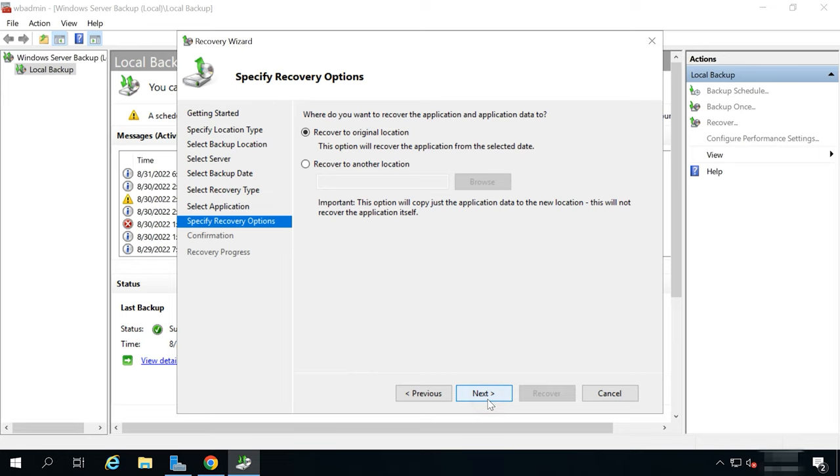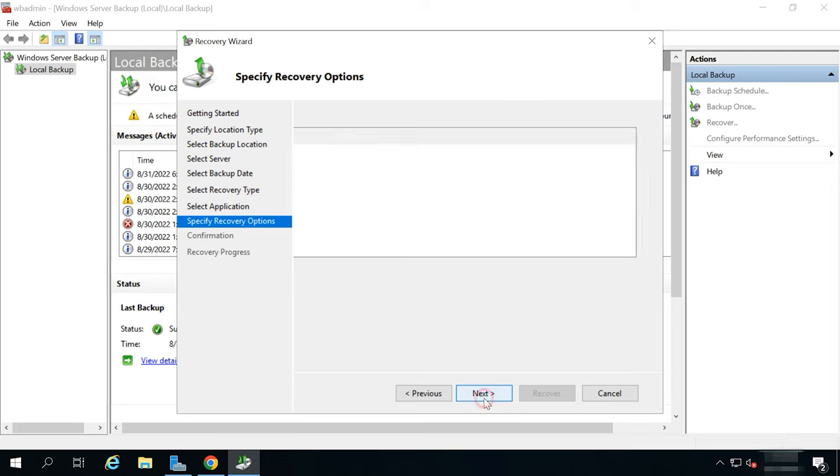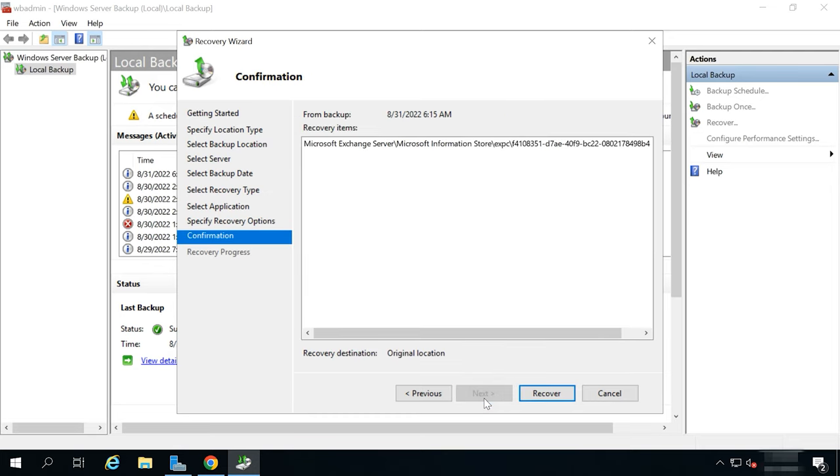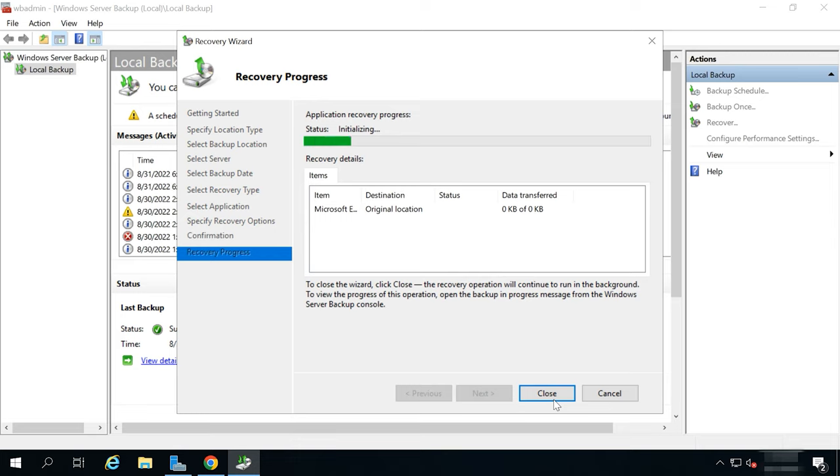After that, choose Recover to original location if you need to recover Exchange data to its original directory. Or Recover to another location if you wanted to recover specific databases. To start the recovery process, hit Recovery. When it's over, click on the Close button.